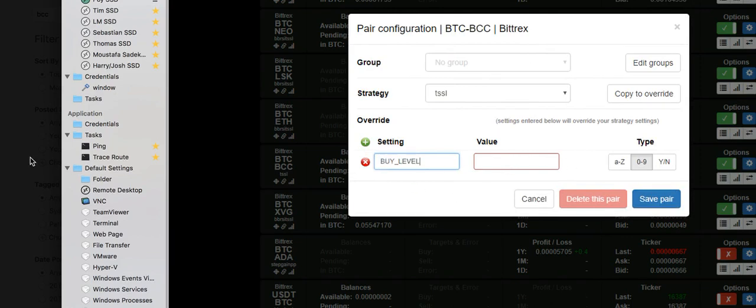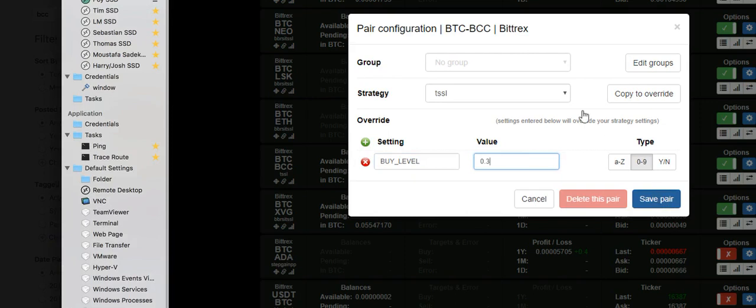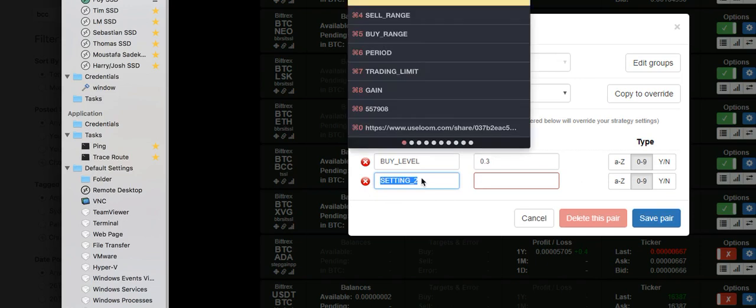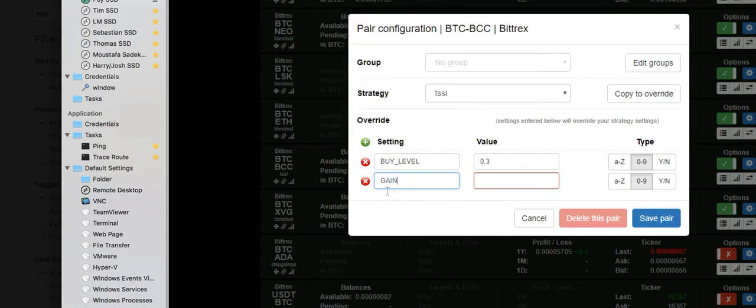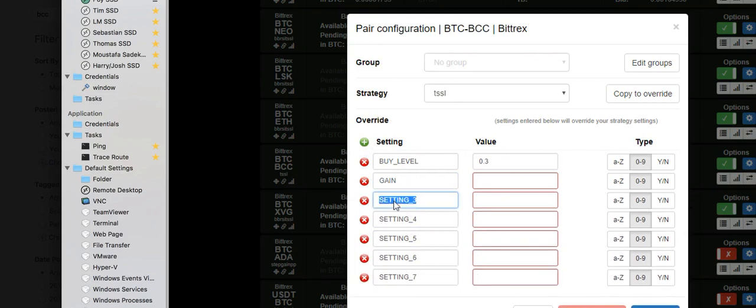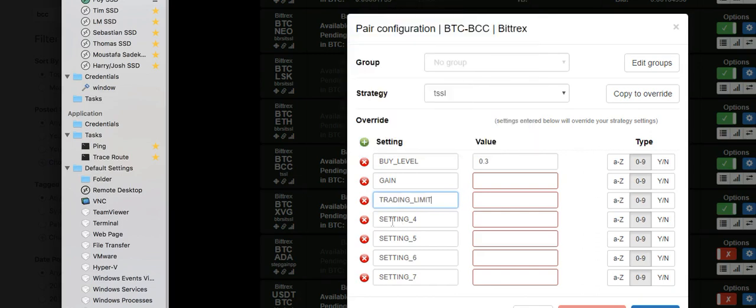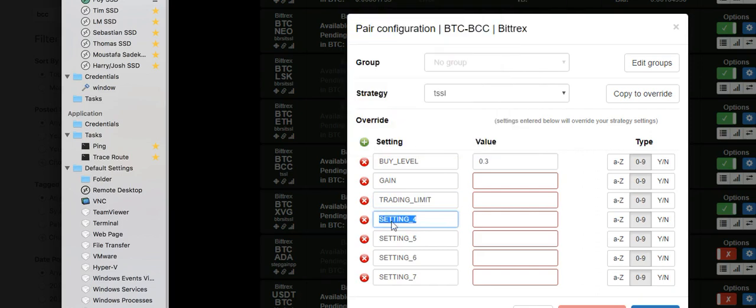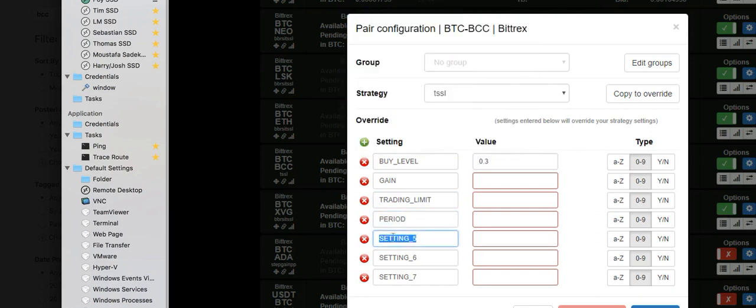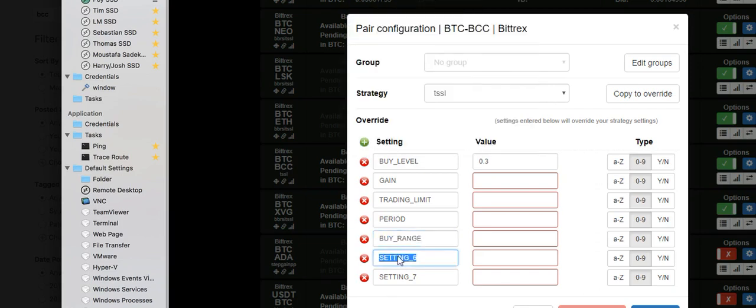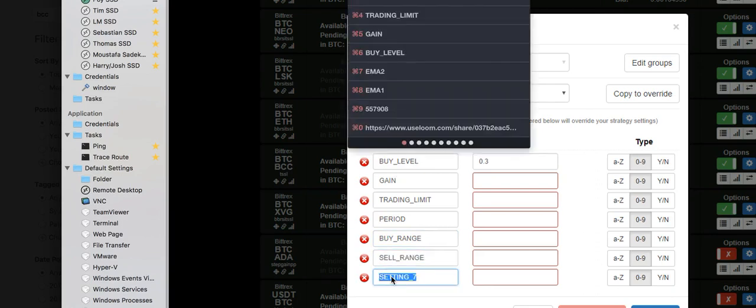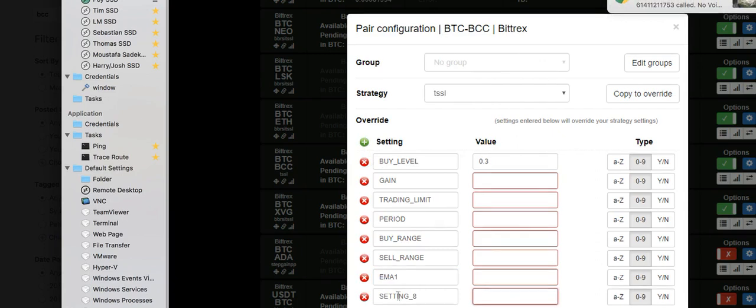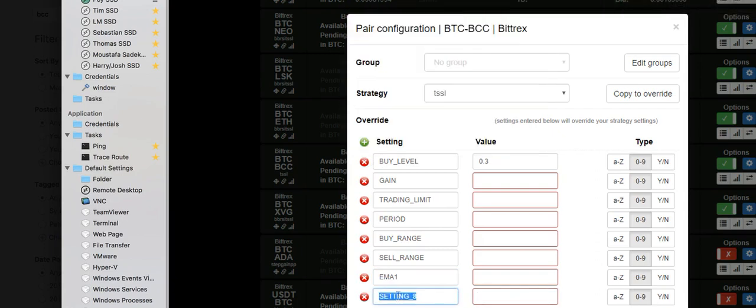So buy level, in this case, is 0.3. So I'm just going to type in 0.3. I know that's a phone call, but it doesn't matter. I will pick it up later. The next one is gain. I'm just going to add a few things in now and I'm going to change them as they go. So we've got gain, we've got period trading, trading limit. Yeah. I suppose trading limit in there as well. Period. Buy. Range. Sell range. And then we've got EMA1. And then EMA2.